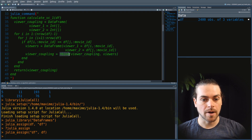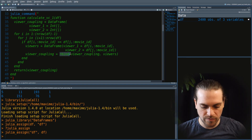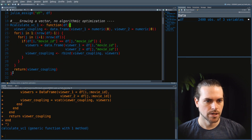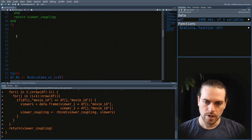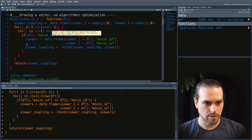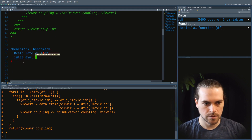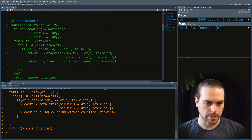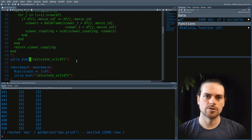Instead of R's rbind, we use vcat for vertical concatenation, and hcat for horizontal. The return statement doesn't need parentheses. That's our Julia function. Now let's run the R function and do a time comparison. I'll use the benchmark function from the R benchmark package, and to call a Julia function you need Julia eval. Before running Julia eval in the benchmark, I'll run it once so Julia can compile it.